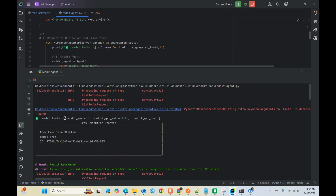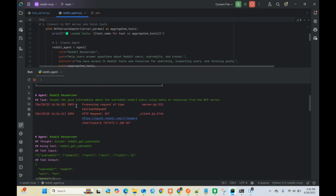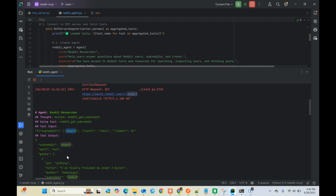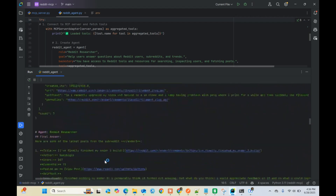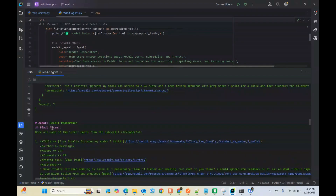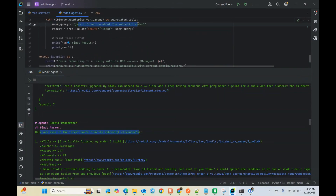It was able to load all the tools from the MCP server. The crew execution started with the Reddit Researcher agent. The thought was to use the subreddit tool with 'ender3', sort by hot, limit 5 - and it was able to get the response. The final answer gave the latest posts from subreddit ender3, because that was the question we asked.